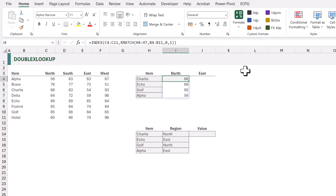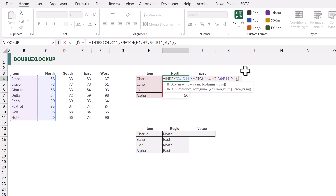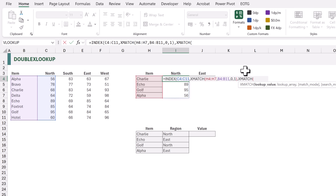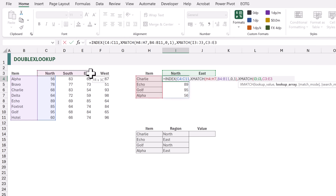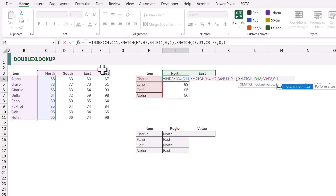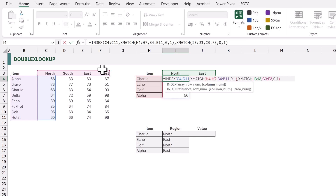But what if we want to look up North and East at the same time in a single formula? Let's add our second XMATCH for the col num argument of INDEX. The lookup value will be the values in I3 to J3. The lookup array will be the range from C3 to F3. Again for the match mode we'll use zero for an exact match.